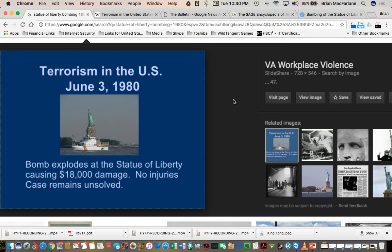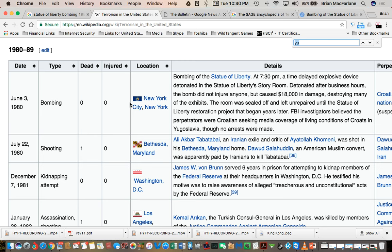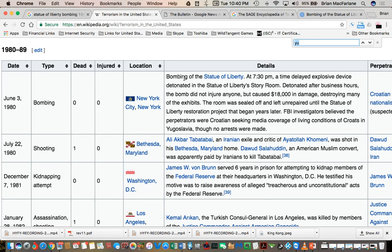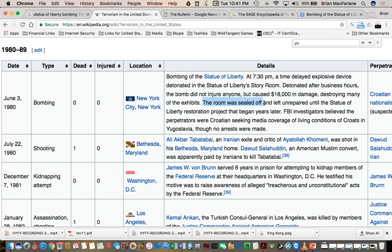So anyway, this bomb goes off in the history room and causes $18,000 worth of damage. There was no injuries or anything, but I'm looking on Wikipedia. Of course, this could be faked. Some of this could easily be faked. I understand that. But there was a bombing of the Statue of Liberty. We would have remembered this.